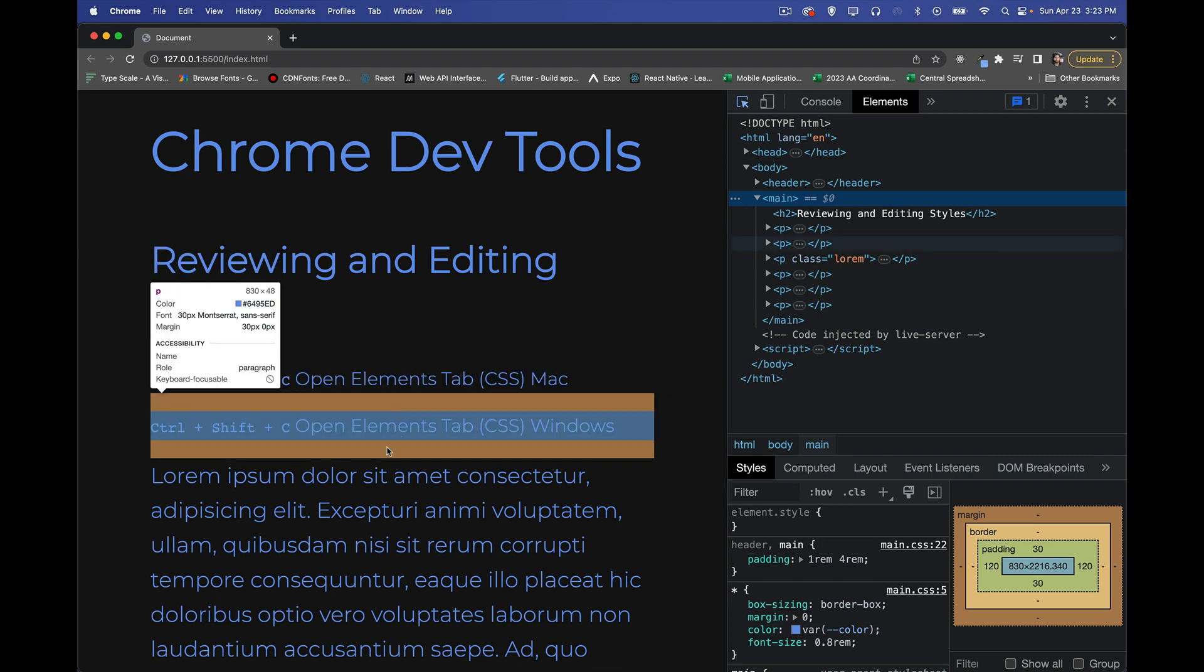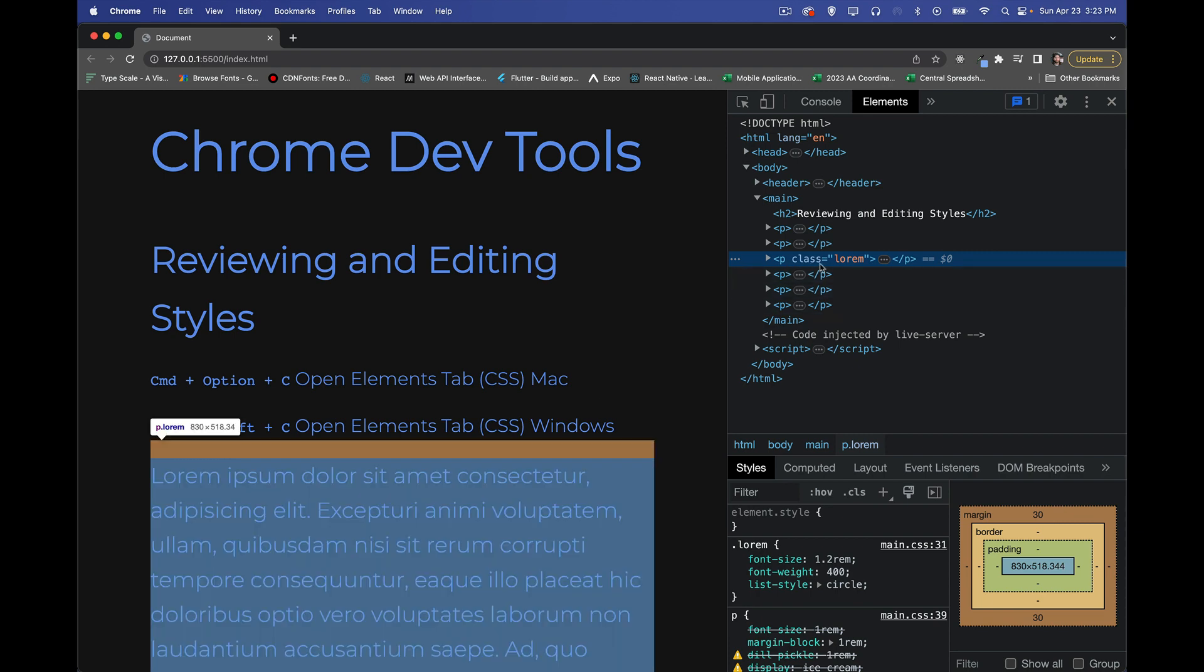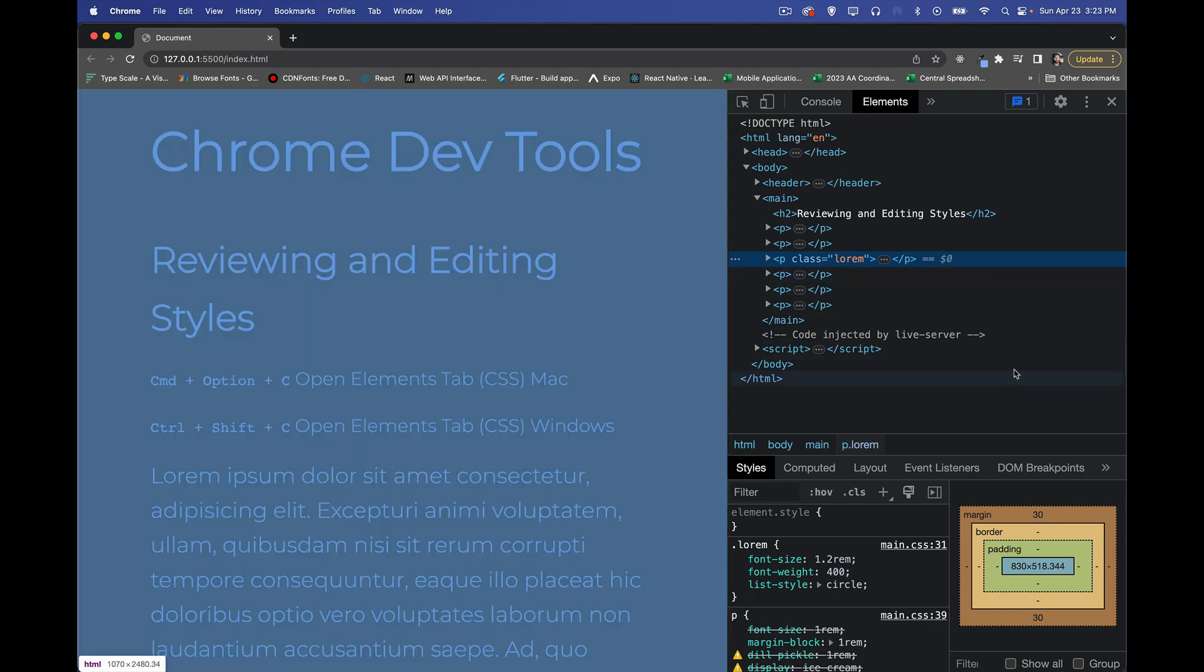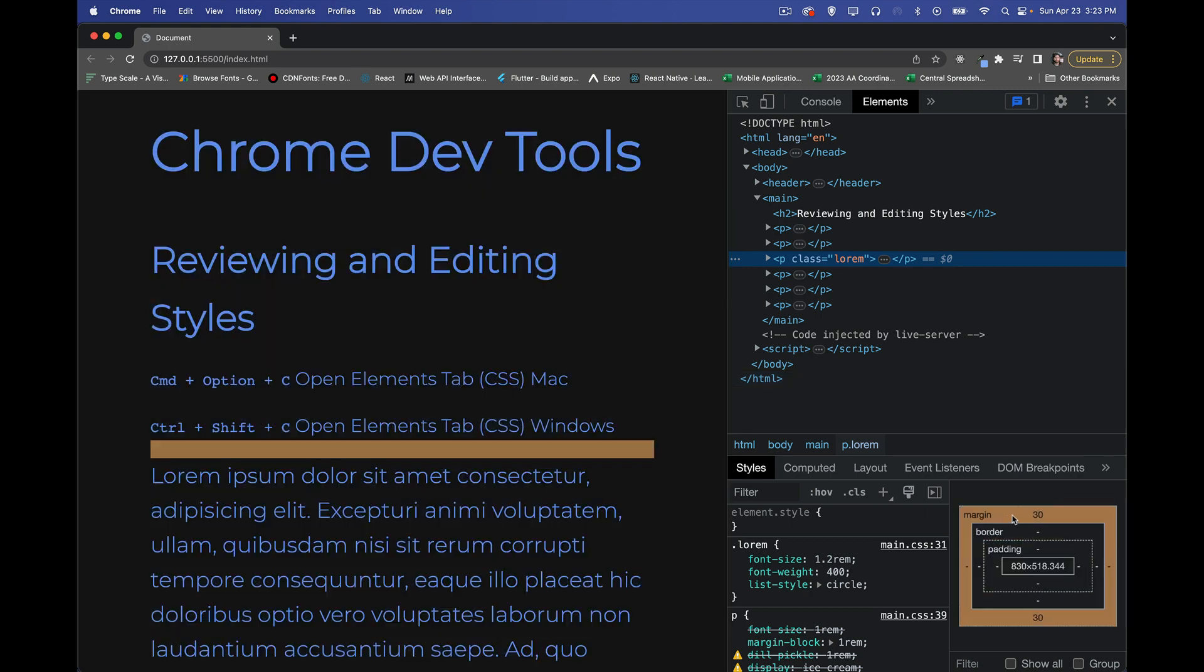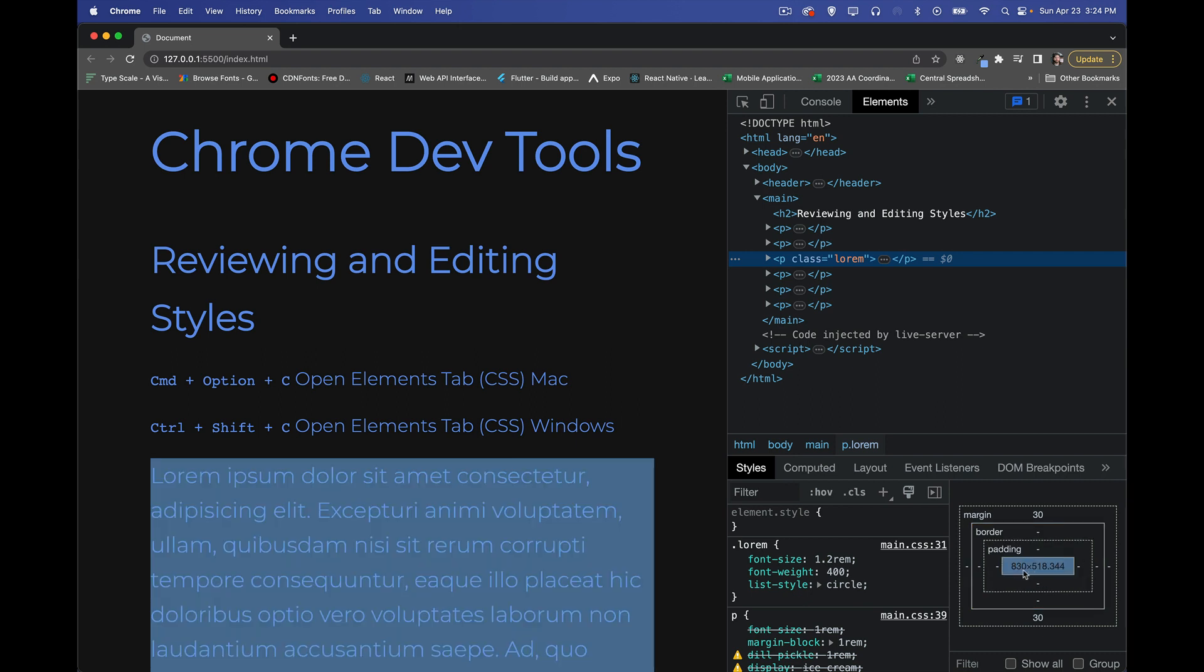So right now if I click on here, because the panel is open, it's going to actually select it for me. It's a great shortcut and we can see that I have a margin of 30 pixels on the top and bottom of this paragraph. There is no border, there is no padding, and this is the inner dimensions of the content box.